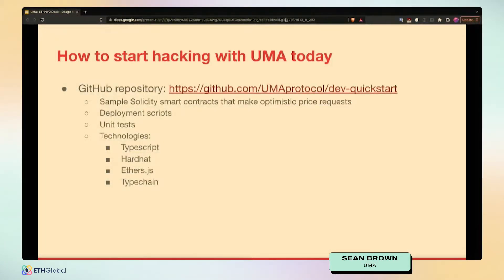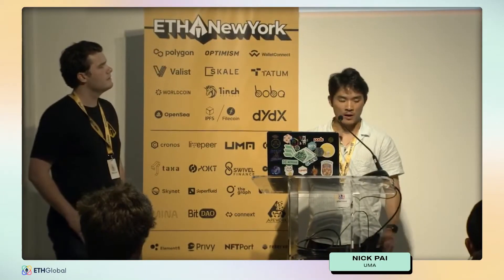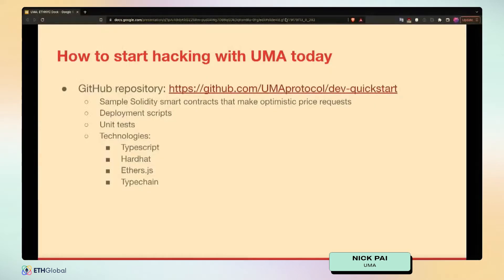Nick is going to walk through some simple toy examples of contracts that use the optimistic oracle, explain how they are simple versions of real apps in the wild using the UMA optimistic oracle, and then walk through those real-life applications. The quick-start repo is live at the URL shown. It uses TypeScript, Hardhat, ethers.js, and Typechain — pretty standard tools, but a good place to get started quickly with the latest tools that real Solidity developers use today.